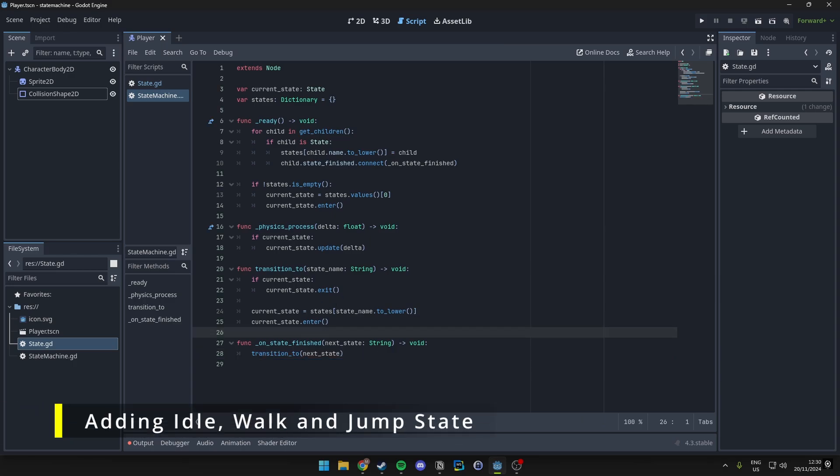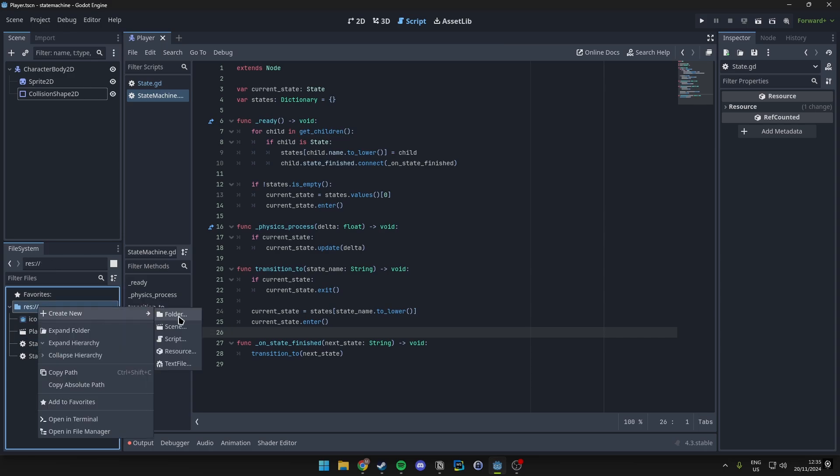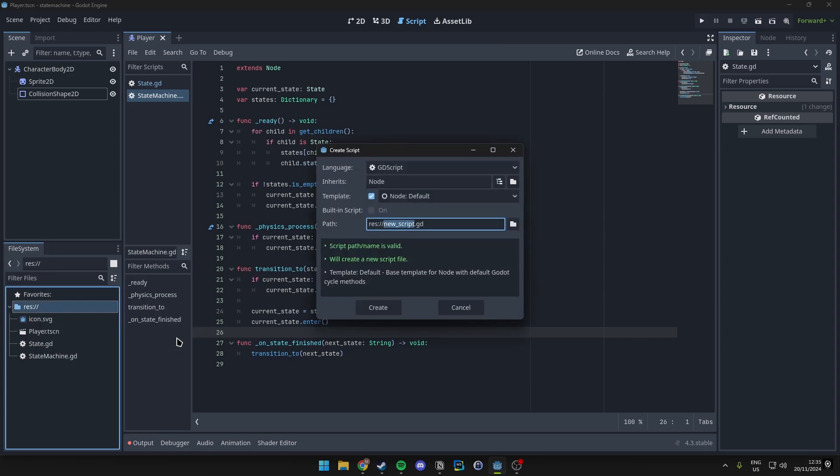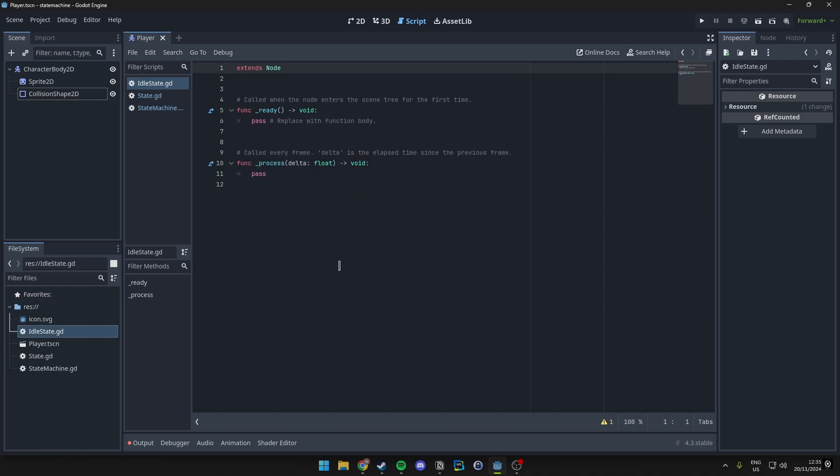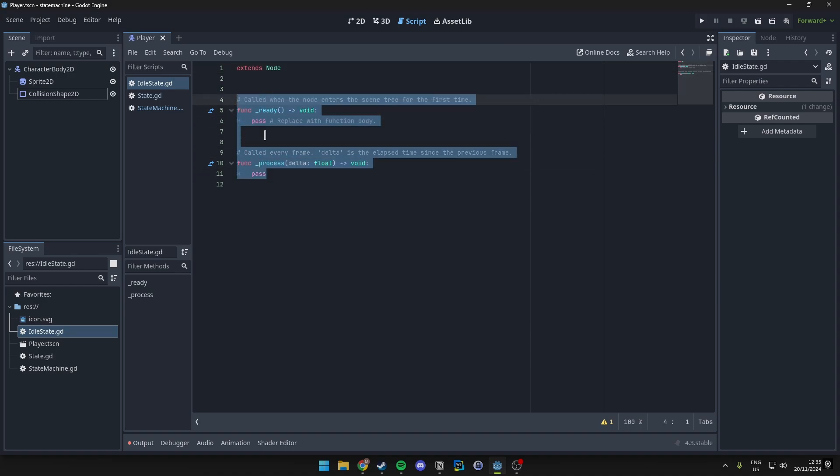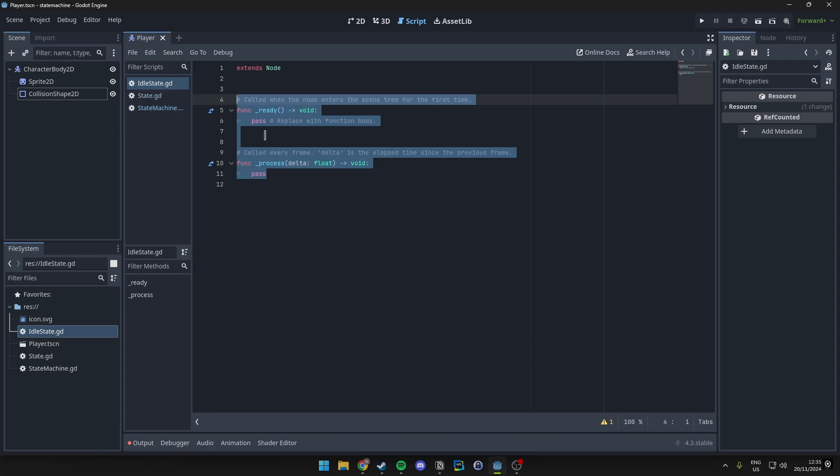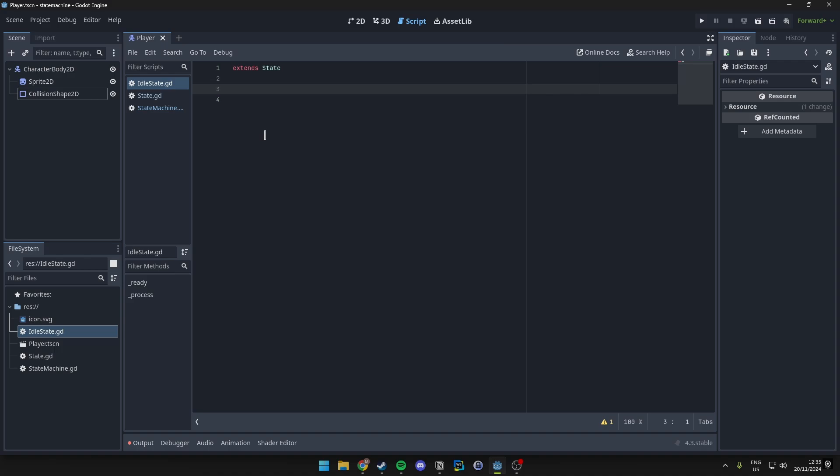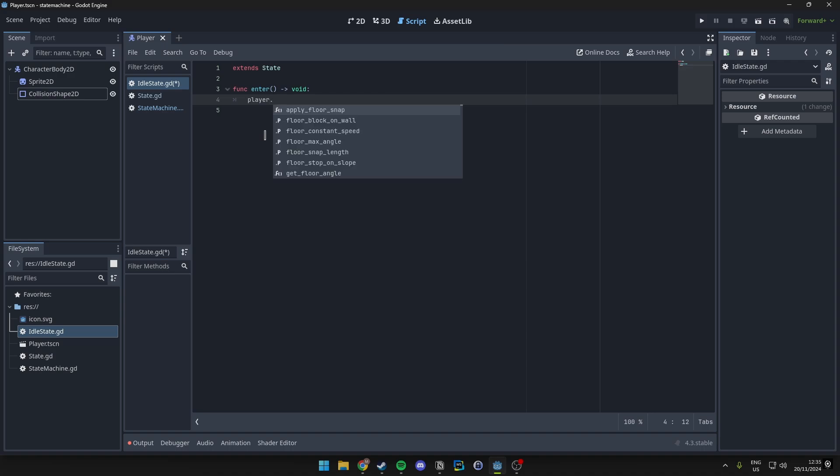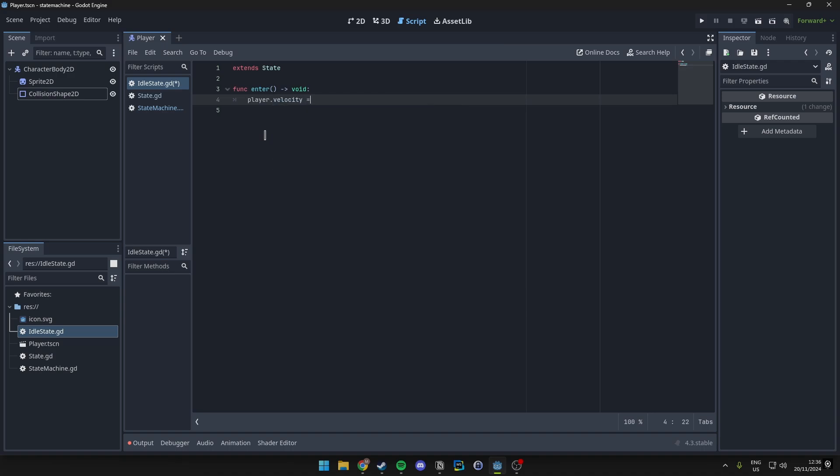Alright so now let's go ahead and add three different states, which will be idle, walking and jumping. Alright so first up let's make the idle state. So we'll make a new file again, script. We'll name this idle_state.gd. Then in here we want to go ahead and just do some actions right. So let's go ahead and make sure this extends state. And then let's make an enter function which just sets the player velocity to be zero. And we have an update function which will basically just handle our movement to know when we are actually in idle.